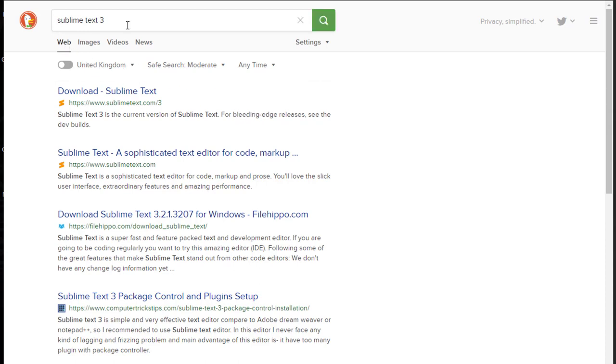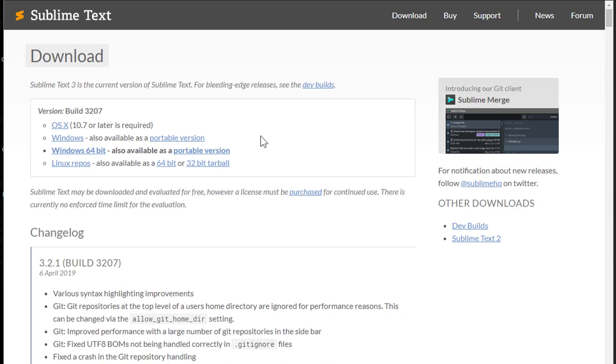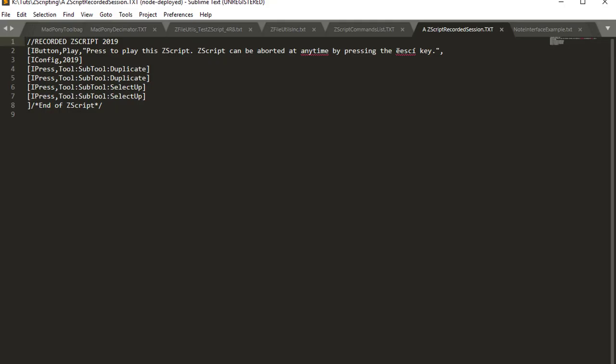So if you Google Sublime Text 3, it will bring you to this page. You can download it for whatever operating system you're using, and it's free. It will give you a message saying that it's unregistered until you pay for it, but you can use it free for as long as you want.